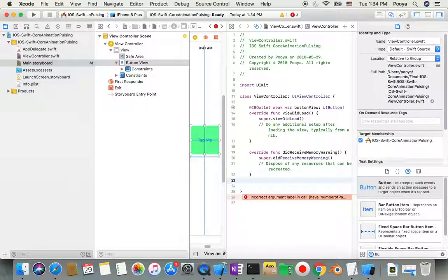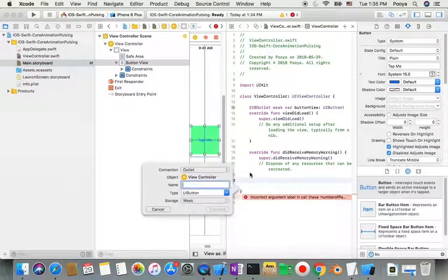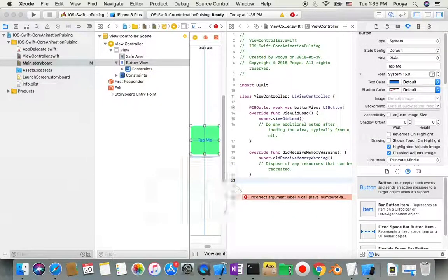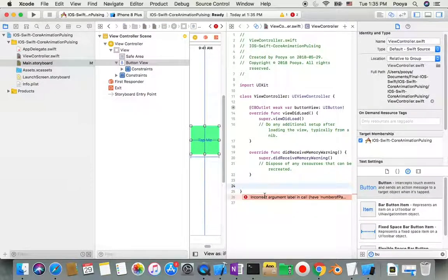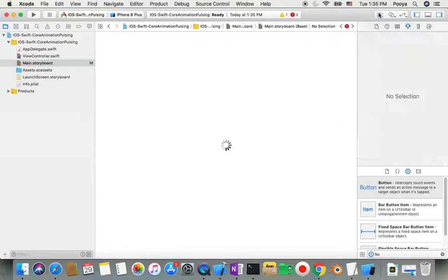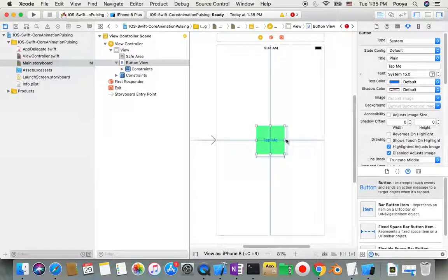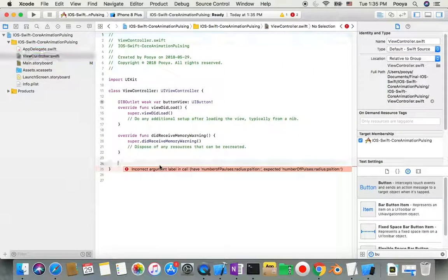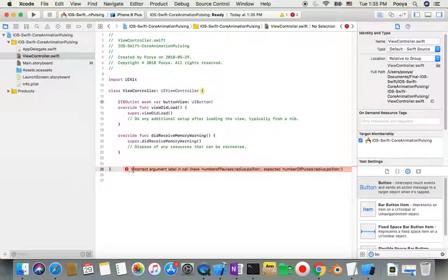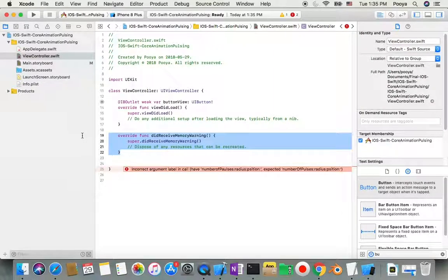You can also make an action by dragging here, but I want to show you another way to call your button. I'll close this and start coding in the view controller.